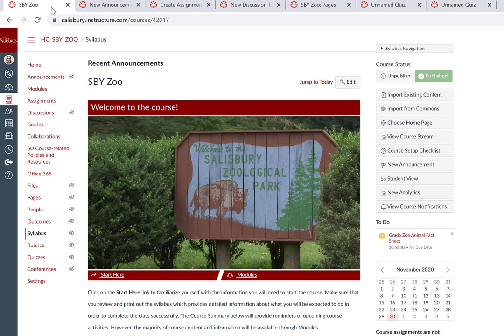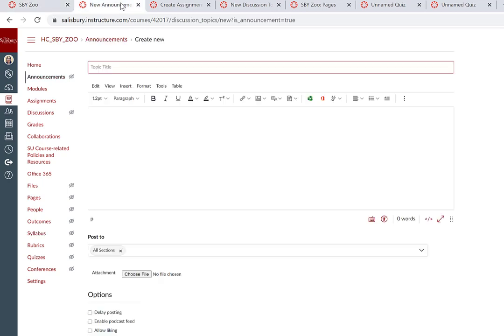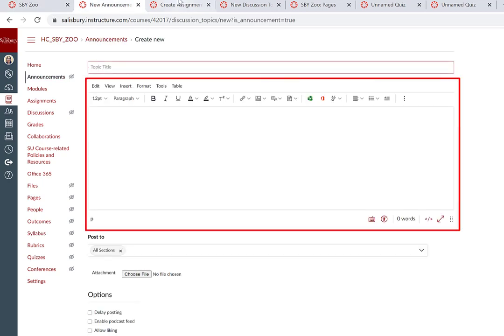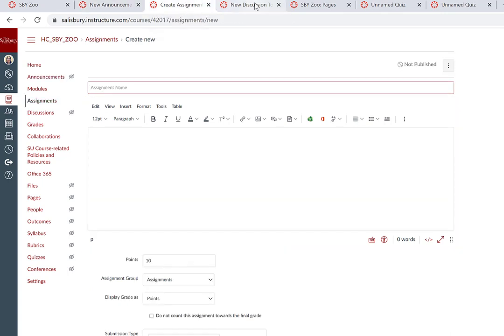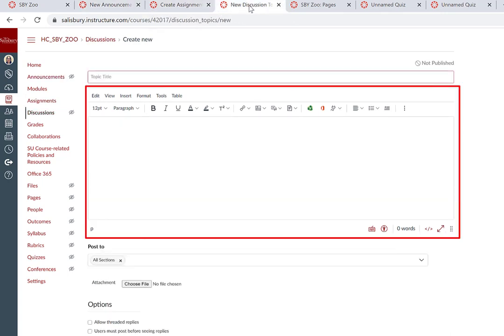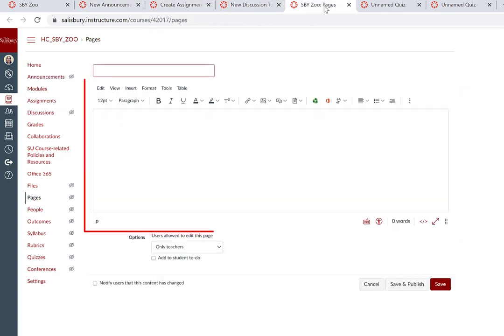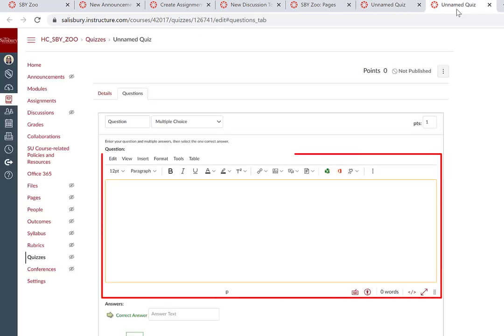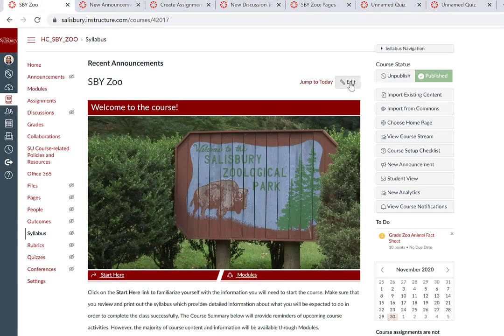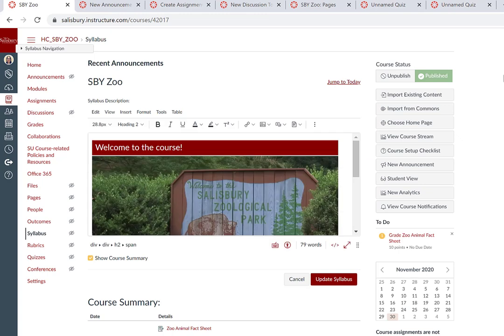The Rich Content Editor will be used when creating or editing an announcement, an assignment, a discussion, a page, details for a quiz, or questions for a quiz, as well as in the Syllabus tool.